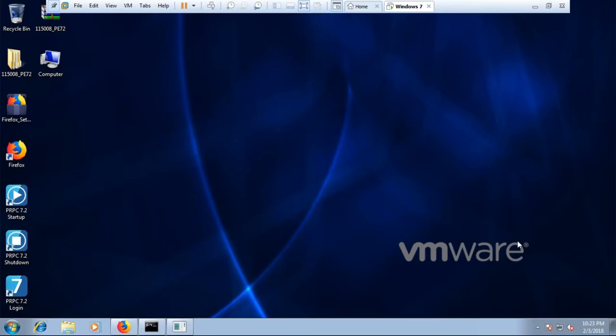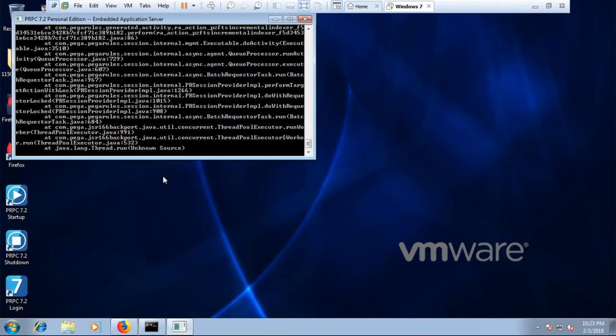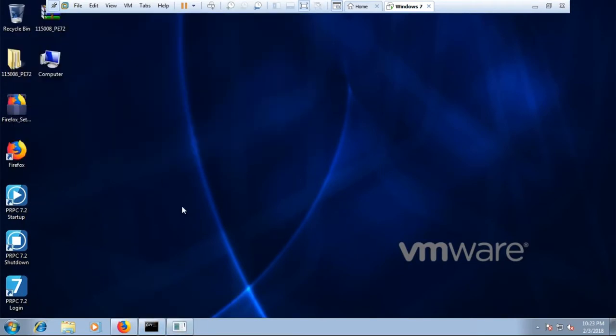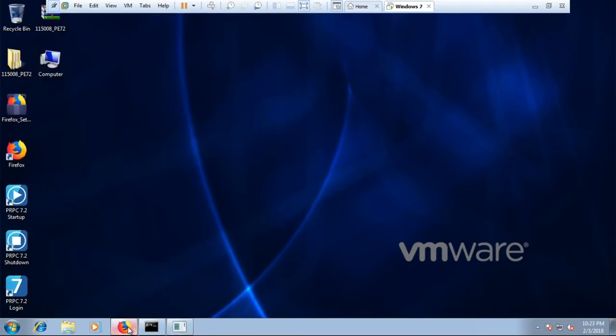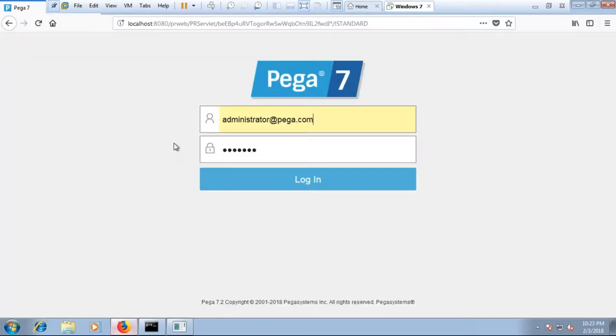Once you have installed PEGA, you can go to the PEGA PSP startup and hit this button. That will bring up your PEGA server as you can see over here. Once you have started up the server you can just click on the PEGA PSP login.